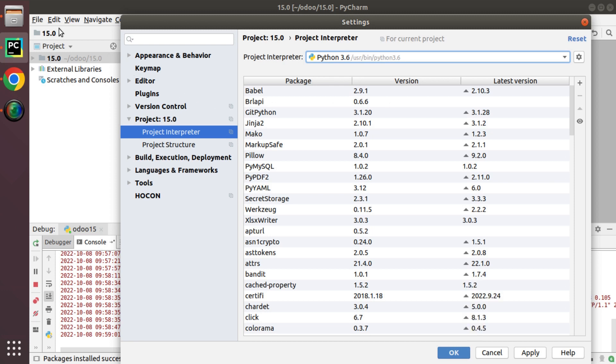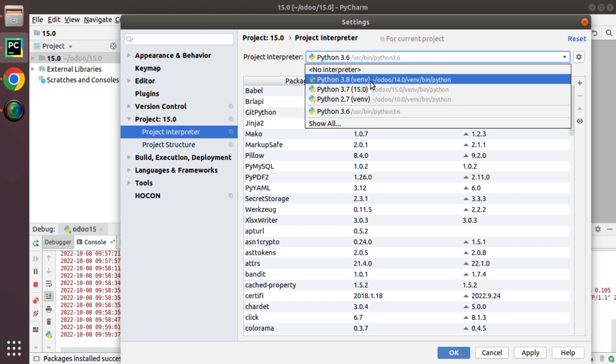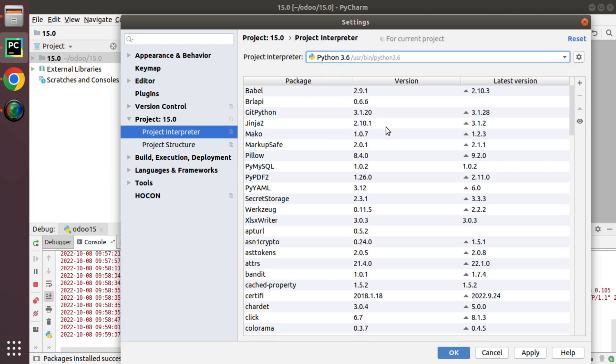Here currently we have navigated from files, settings, project interpreter. We have opted the necessary or required interpreter from this selection and if I need to install a package.